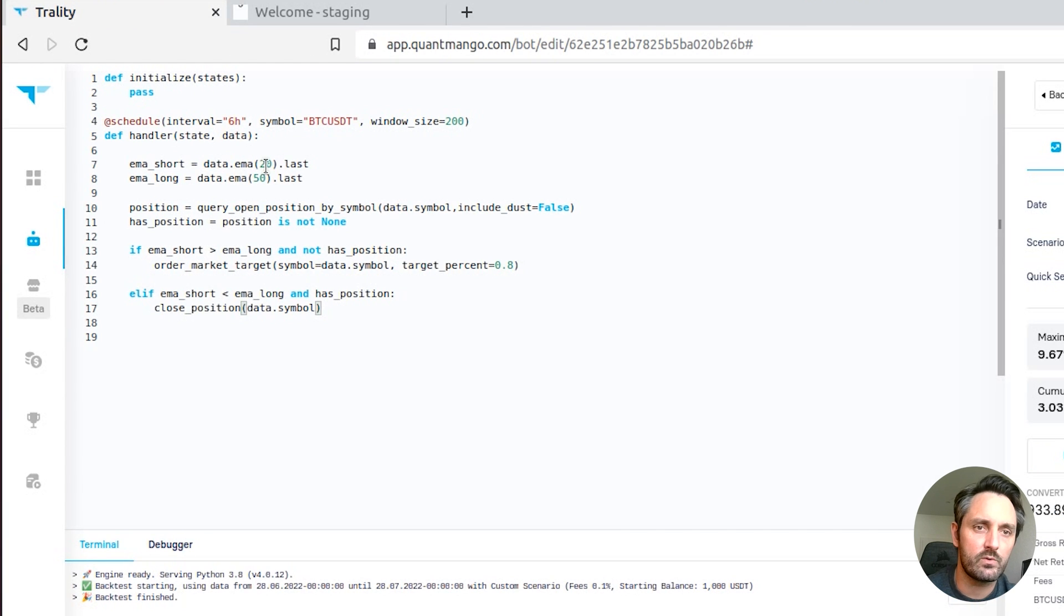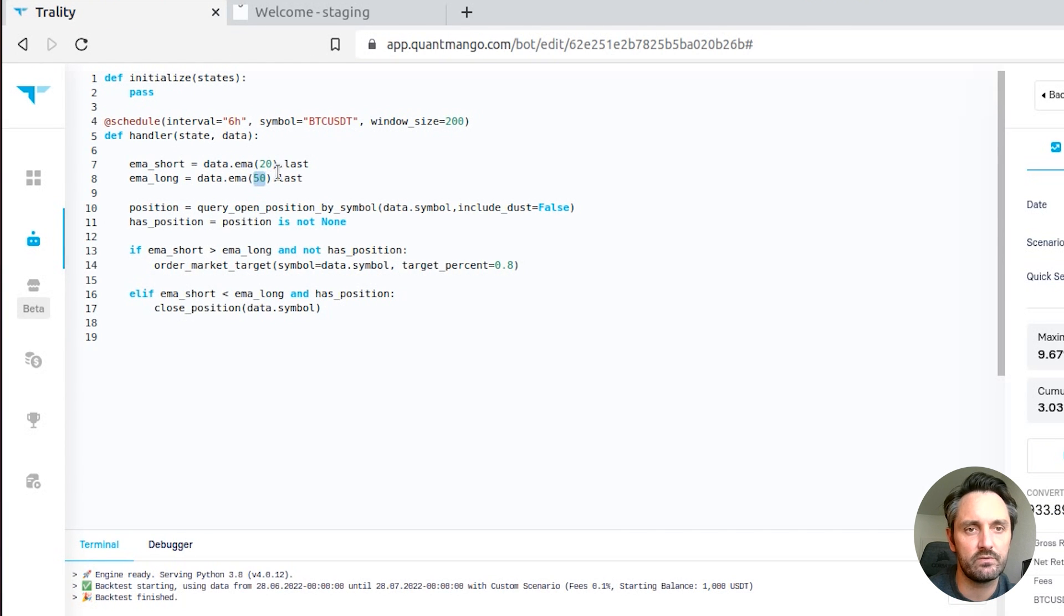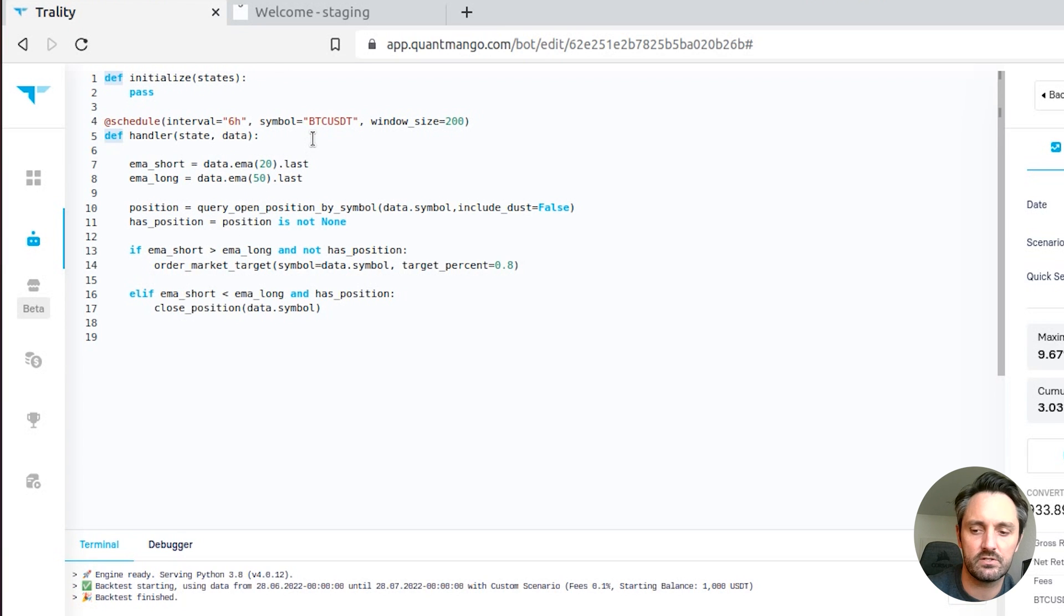So one of the questions we might have is, are these the best parameters over that time period, is 20 and 50 the optimum, and that's what the optimization allows us to do.